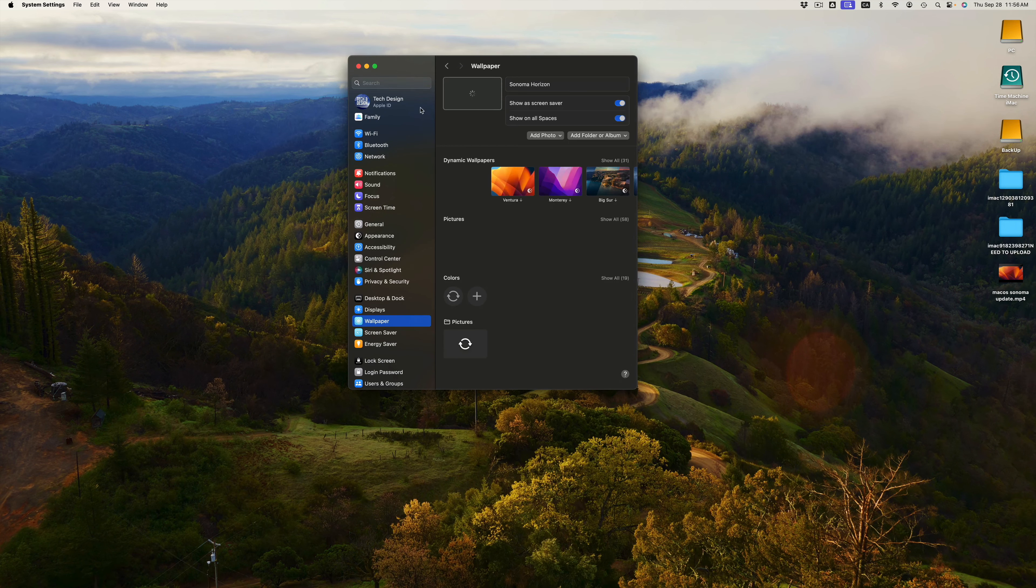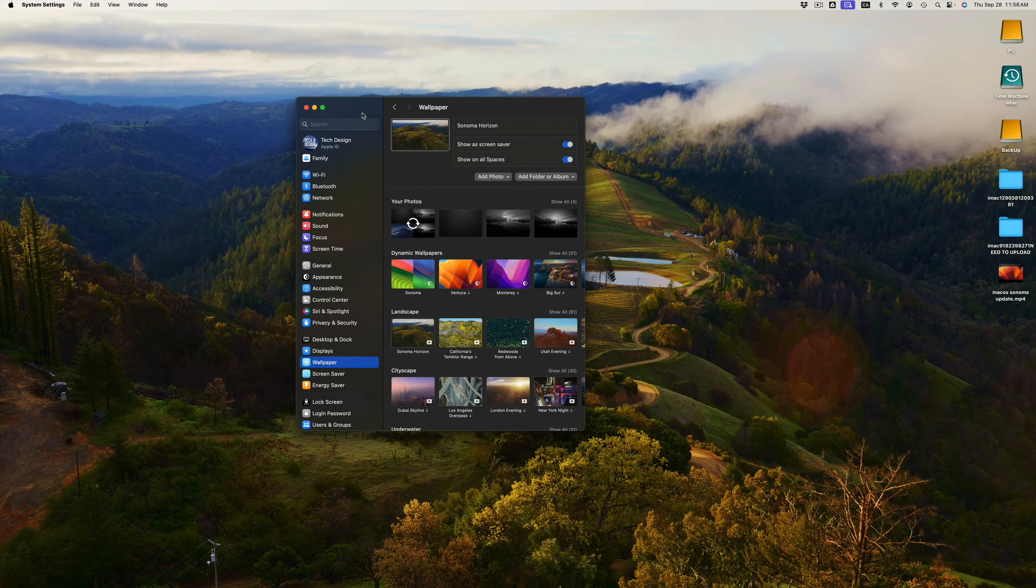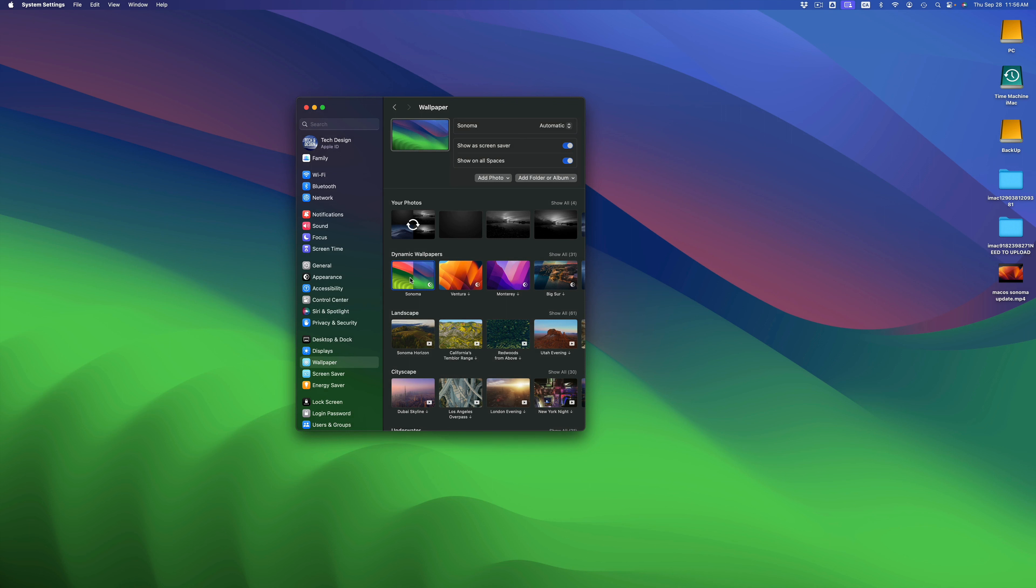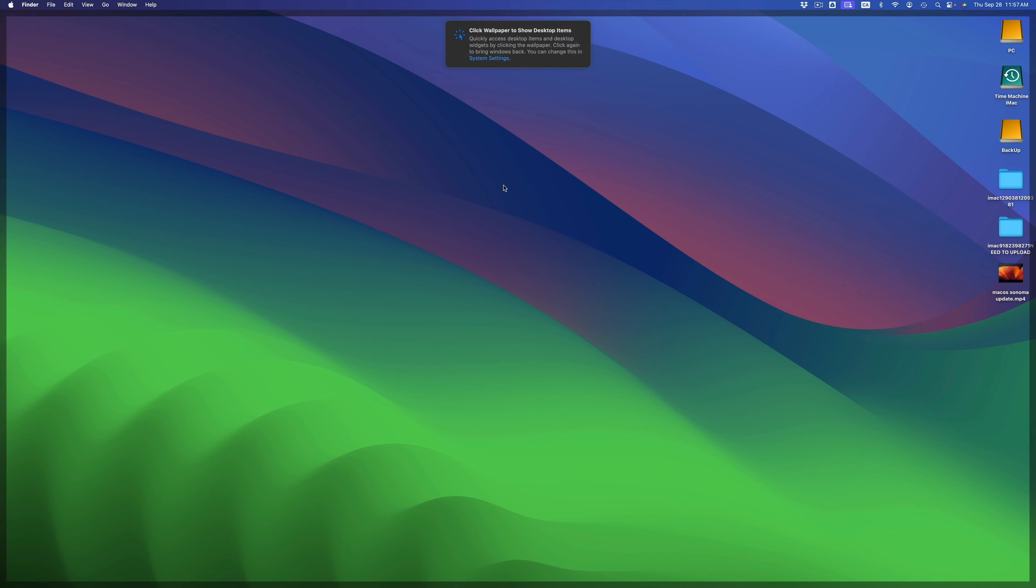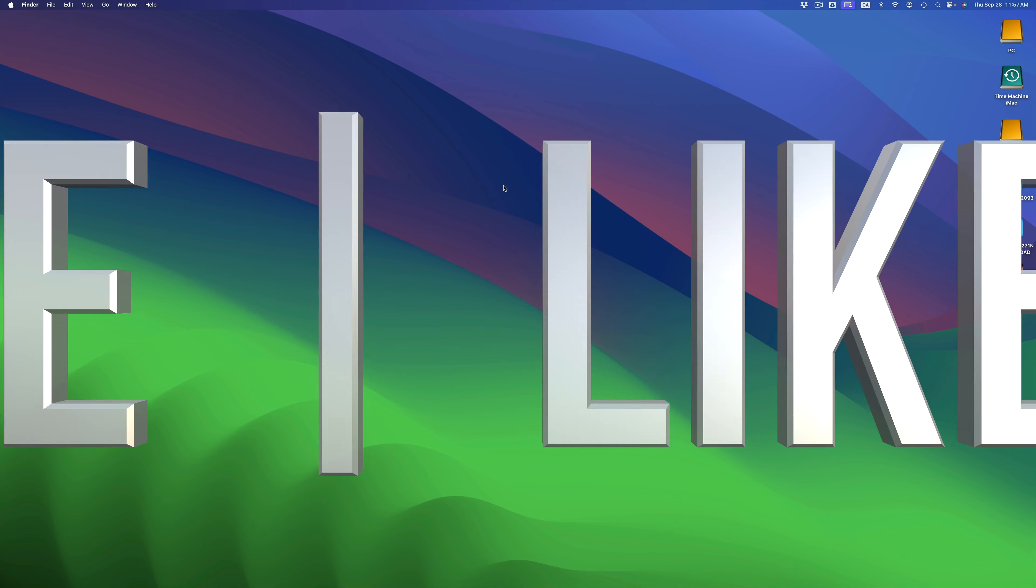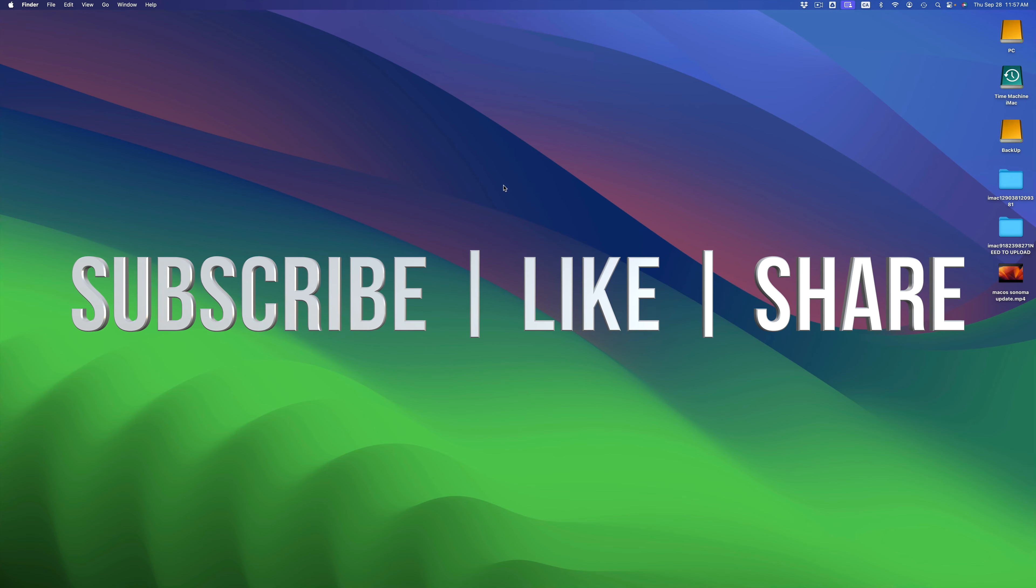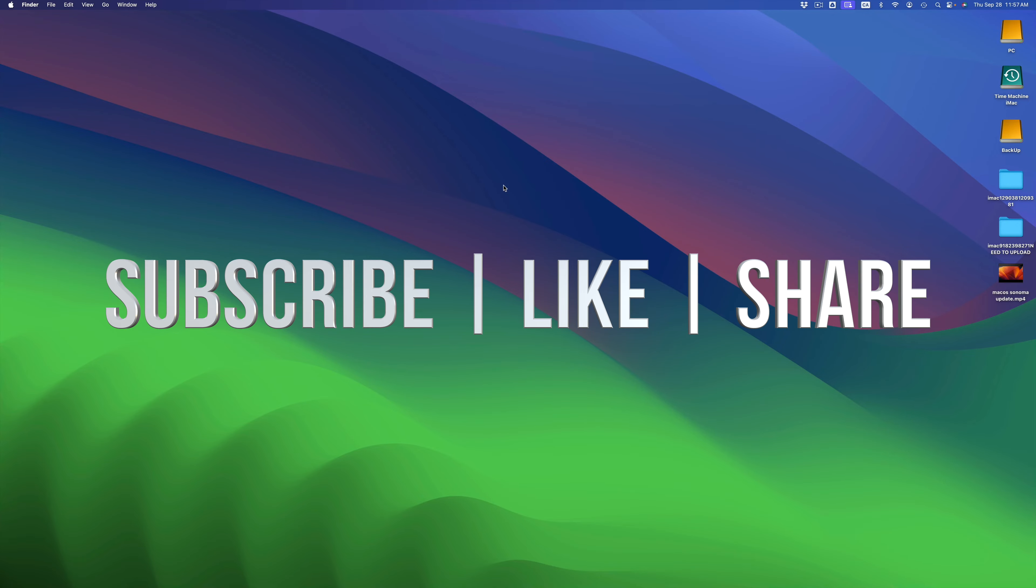So just in case, you can always go into Wallpapers and then just take a look at the newest one, which would be this one. Well, this one's one of the newest ones, in dark mode. But anyways, that would be it for this video. If you have any comments or questions, you can write down here in the comments area. Don't forget to subscribe and like. Thank you.